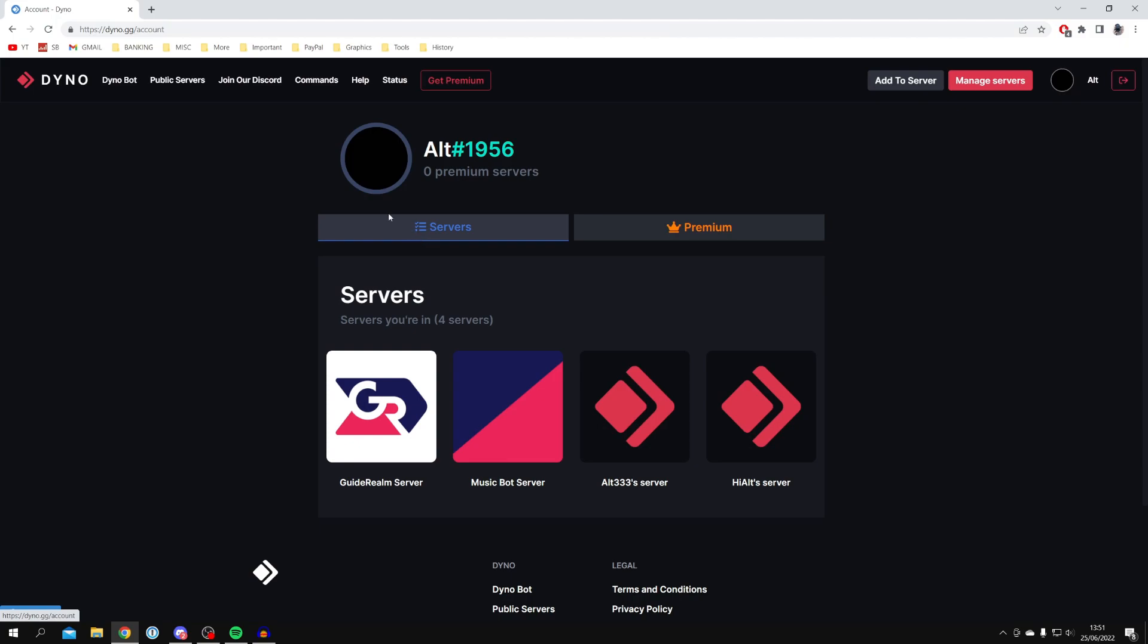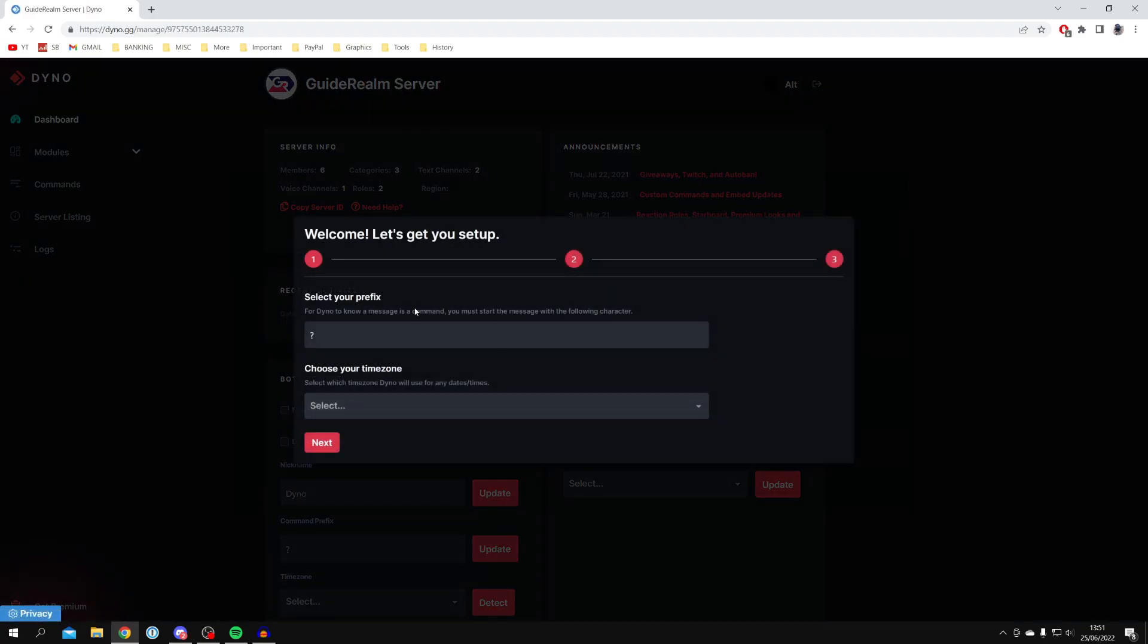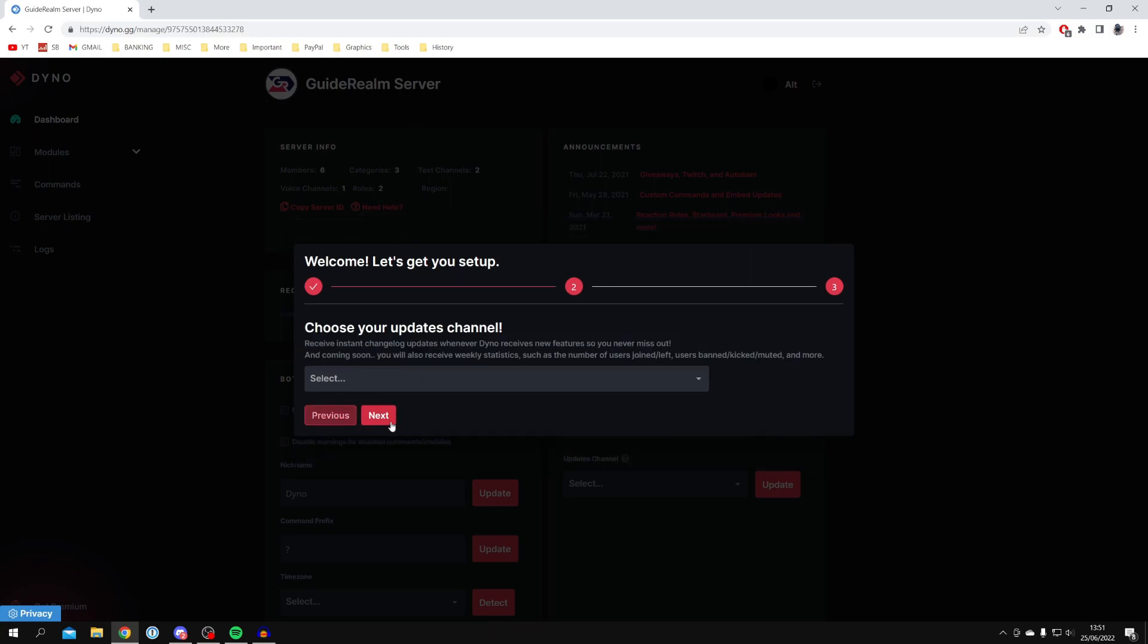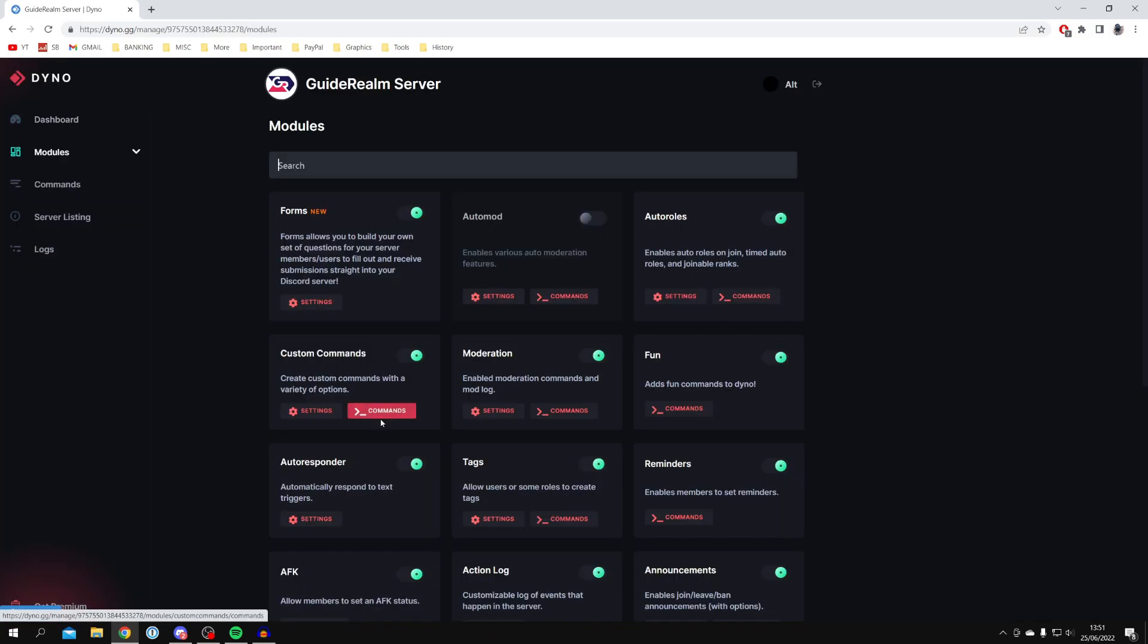For now, you want to stay on the Dino website. All you want to do is select the server we just added it to. In this case, it was the GuideRealm server. Click on it just like so. Here we are. You can actually create some of these. I'm just going to click Next to skip through them and click Done.